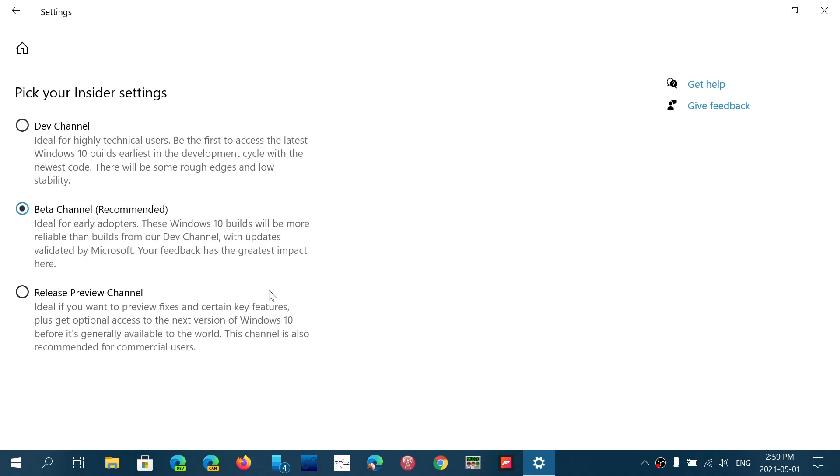If you choose Beta Channel, it's still going to work, but you can choose either one. It's going to work anyways. Do not touch the Dev Channel. Once again, that's going to bring you somewhere where you cannot come back easily.